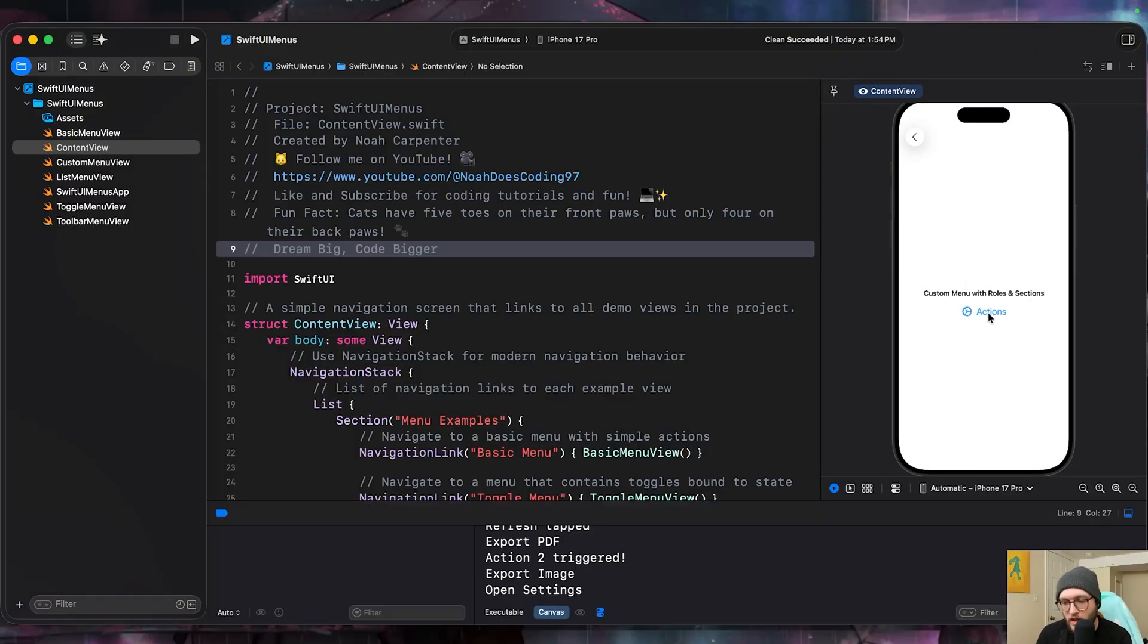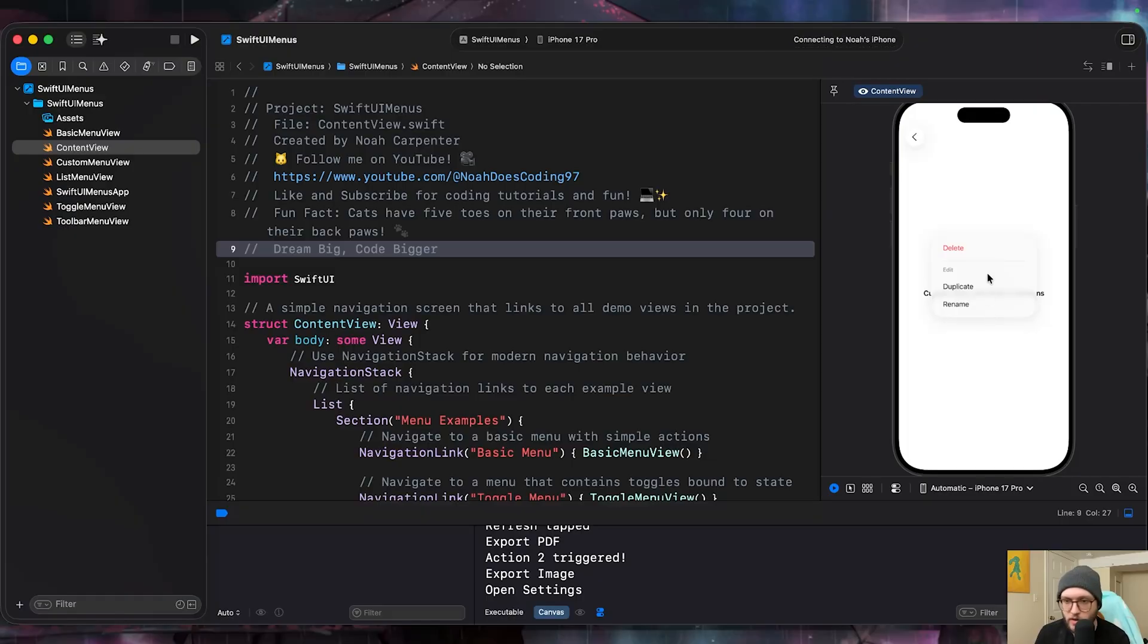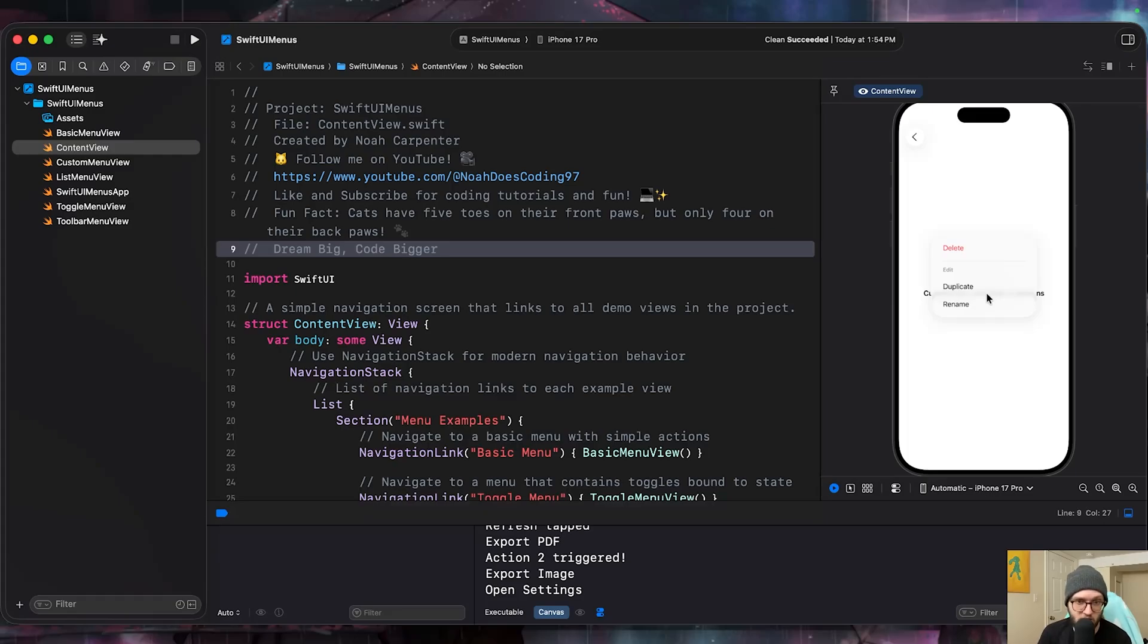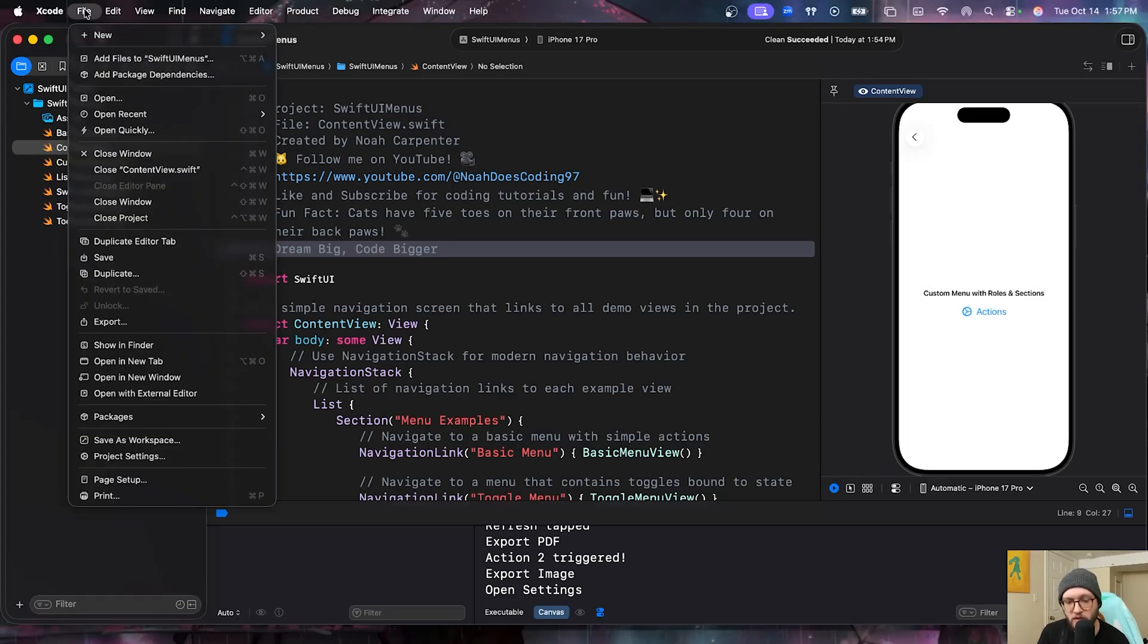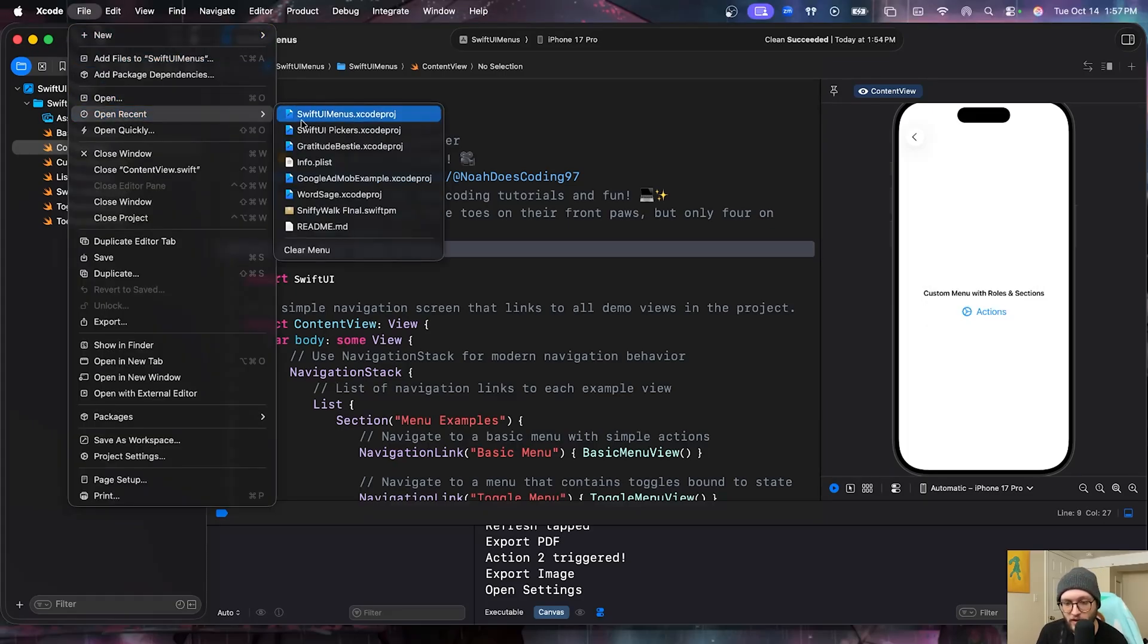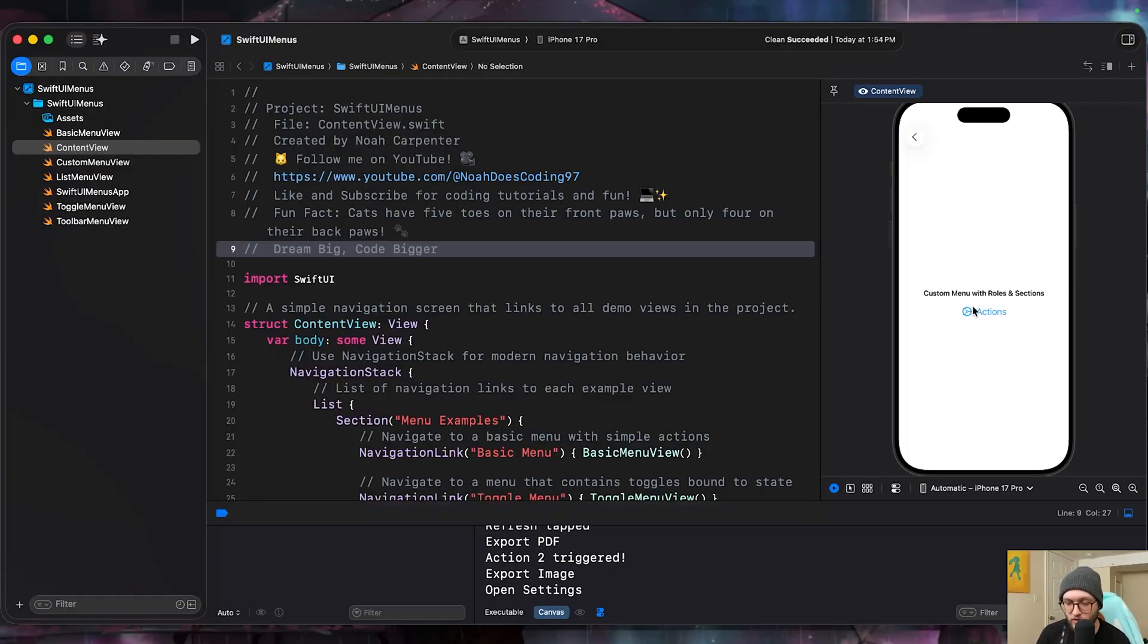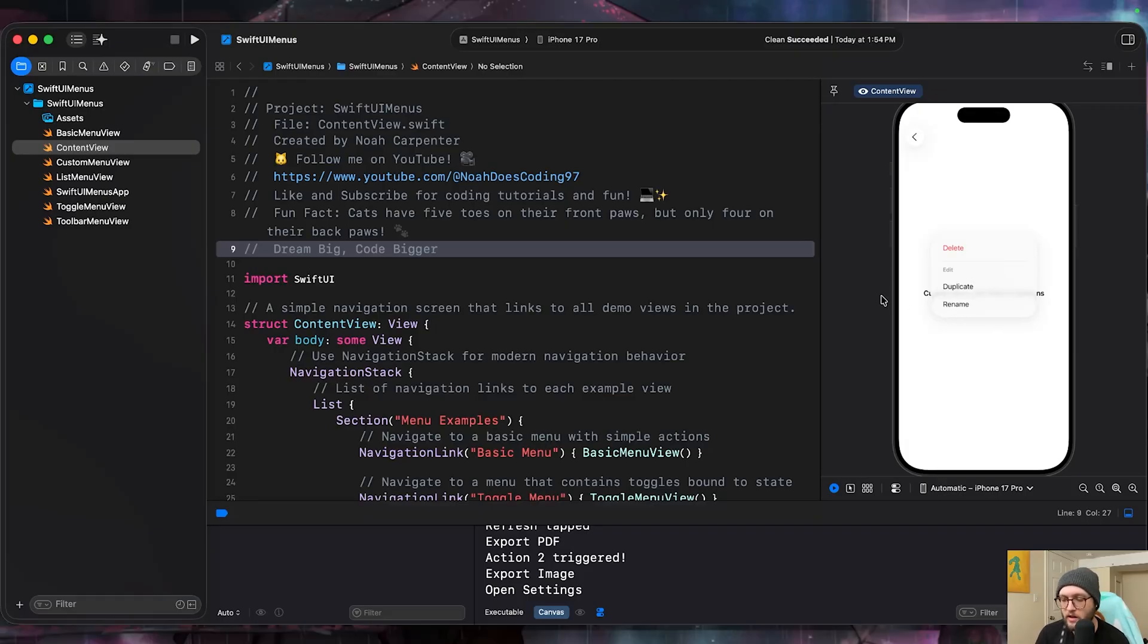A menu is built for actions. When you tap an item, something happens. Maybe you delete a file, rename, duplicate, or share something. A picker is more for state. You're not performing an action, you're changing a setting, maybe updating a theme. Think of a menu like when you go to your file, create new, open recent - something that's more action oriented. So if you're interested in creating your own menus built around actions, let's dive on in.